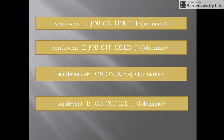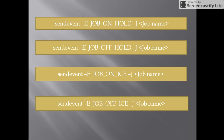Next command: send_event -e job_off_ice -j job_name. This command will off-ice the job. Once we off-ice the job, it will act as a brand new job and the conditions have to be satisfied freshly. Whatever conditions are required for the job to be triggered, those conditions have to be met again before the job runs.